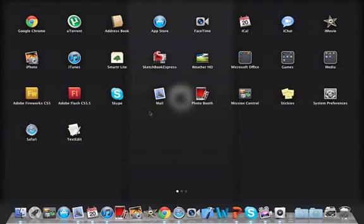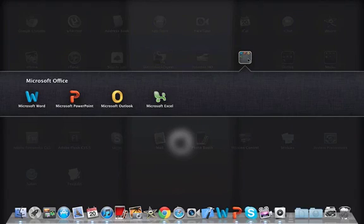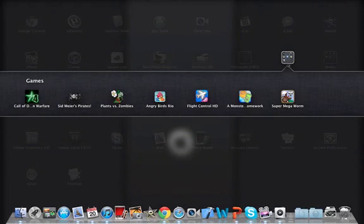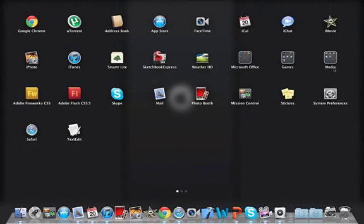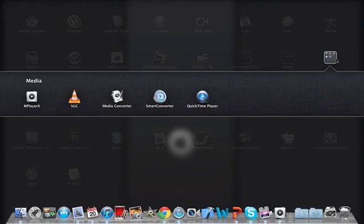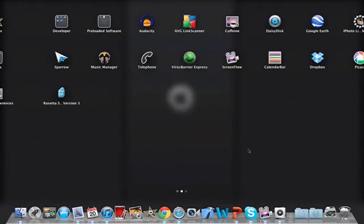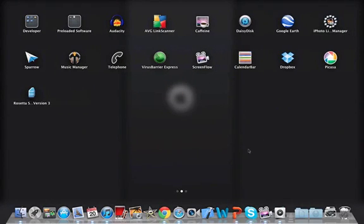It's just like an iPad. You have your folders here, so Microsoft Office, I created a folder for that so it's all in one place. Games all in one place, media all in one place. So yeah, that's pretty cool.